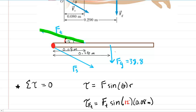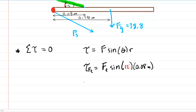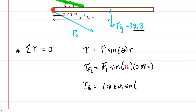For the gravitational force F_g, the torque expression is: torque of F_g equals the gravitational force — stated in the question as 38.8 newtons — times the sine of the angle between the gravitational force and the arm. That angle is 90 degrees because gravity points straight down and the arm is held perfectly horizontal, making them perpendicular. We then multiply by the distance from the gravitational force to the pivot, which is 0.29 meters.